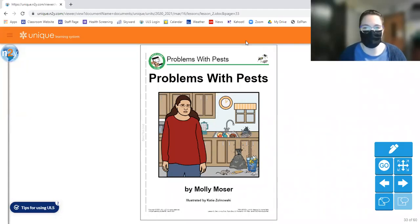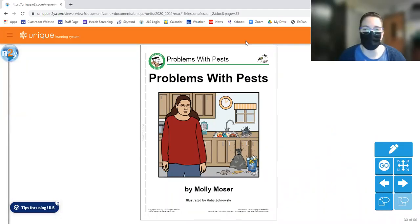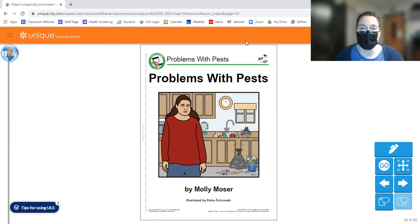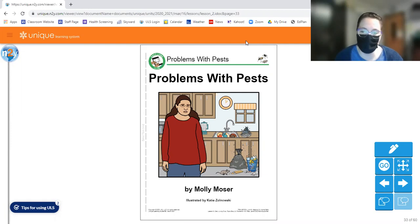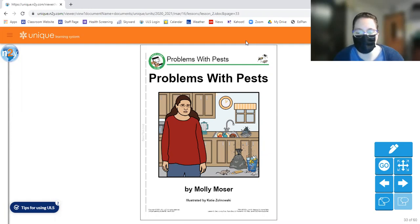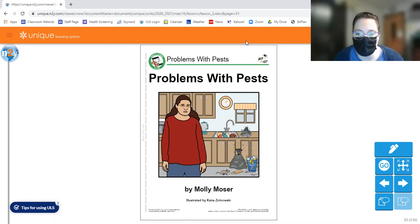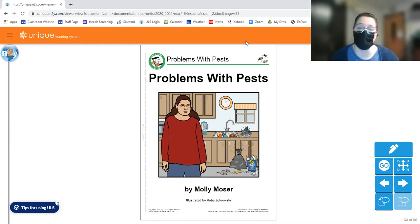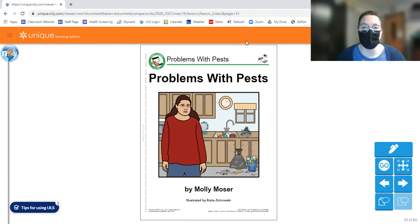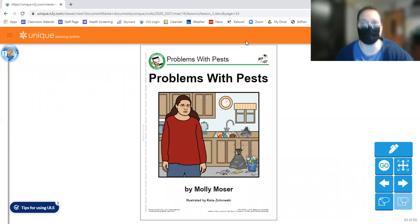Hey guys, today I'm going to be reading for you the second lesson in the Unique Learning Systems curriculum for the month of March. I know we're a little behind, but that's okay. Sometimes that kind of stuff happens. So if you remember right from the last video, our topic is keeping my home safe. So we're going to continue on with that topic. And this time we're going to read this story called Problems with Pests.